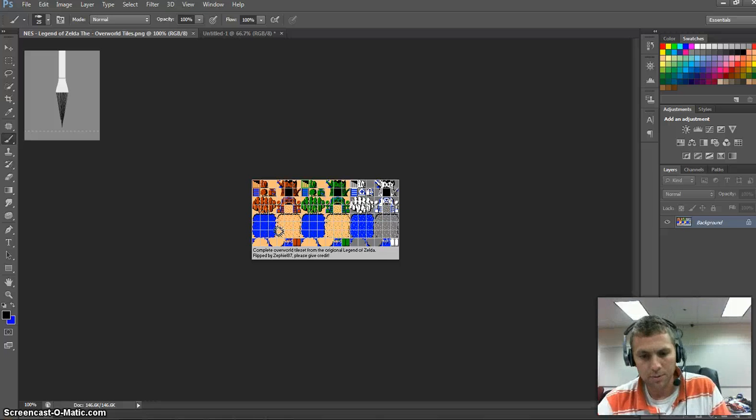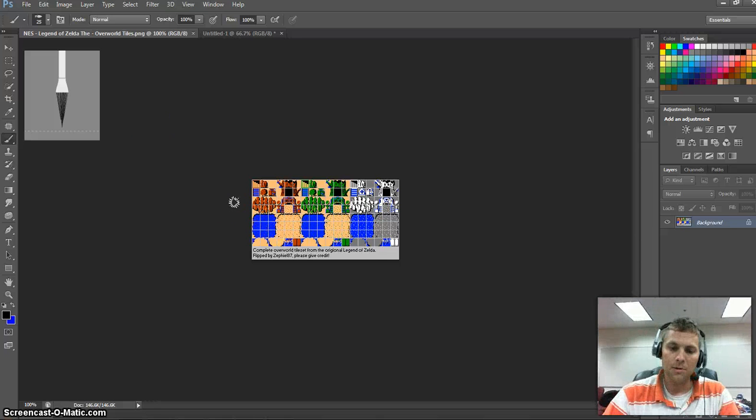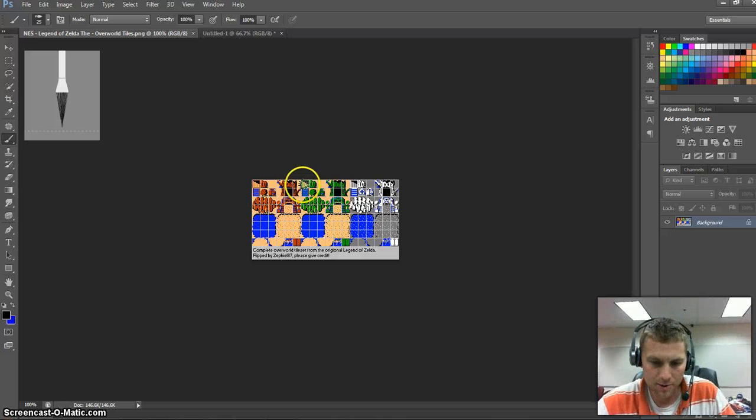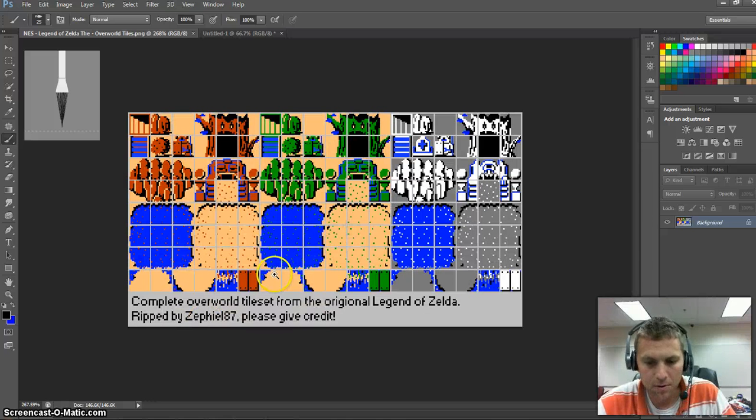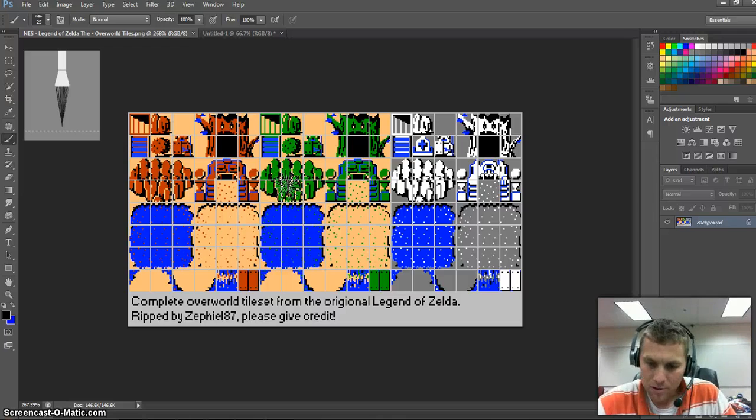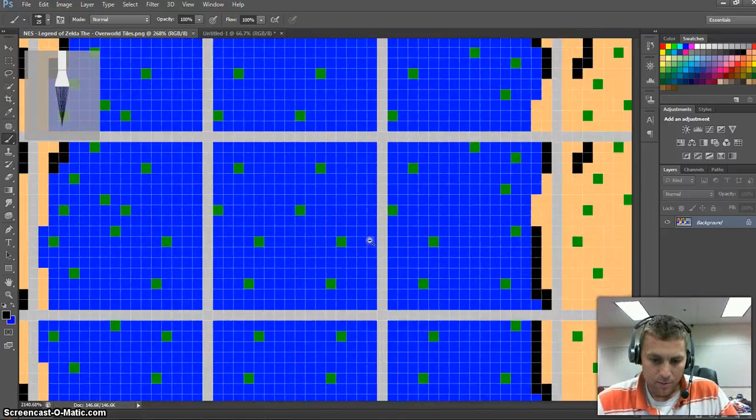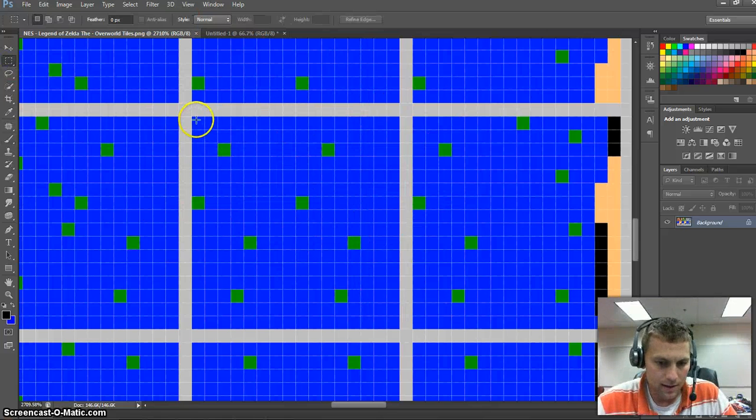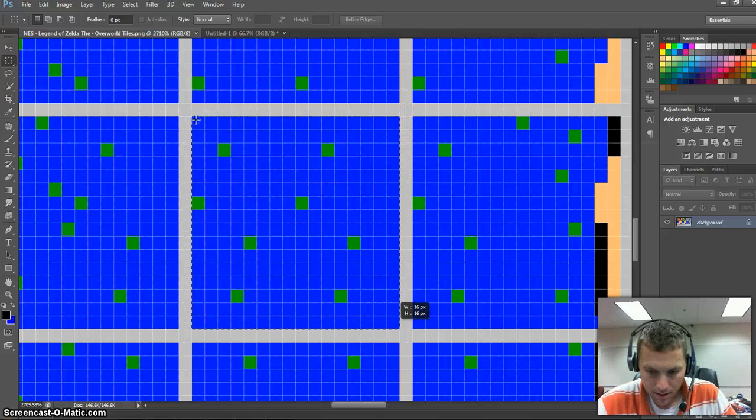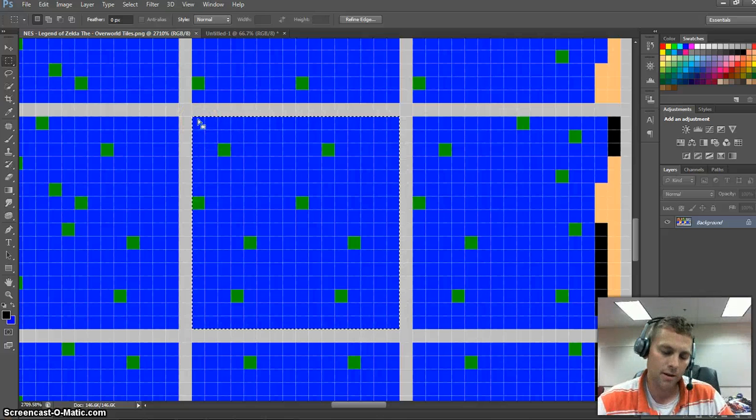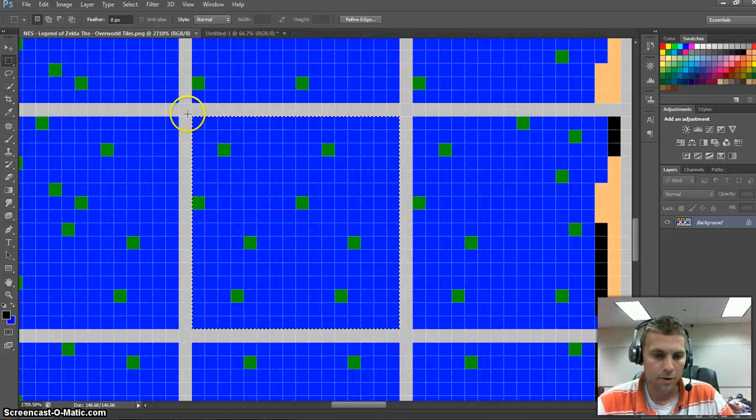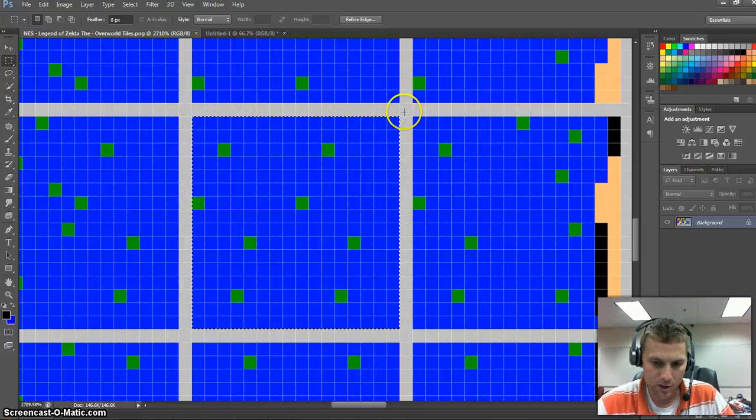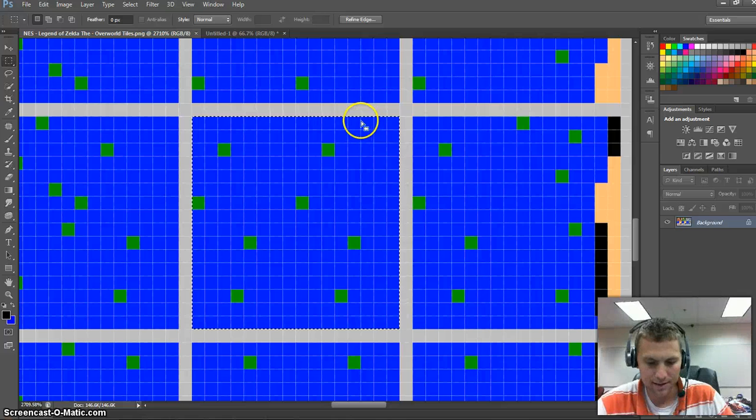First, let's go to Photoshop and I want to show you what you probably will see when you get a tile set, such as this one from the Spriter's Resource. This is the Legend of Zelda game, and make sure you always credit the people at the bottom if you use it in your game. If we zoom in here really close to this water, you can see that it is 16 pixels across by 16 pixels tall. You'll notice there's one pixel separating each one of these tiles, and each tile is exactly 16 by 16.